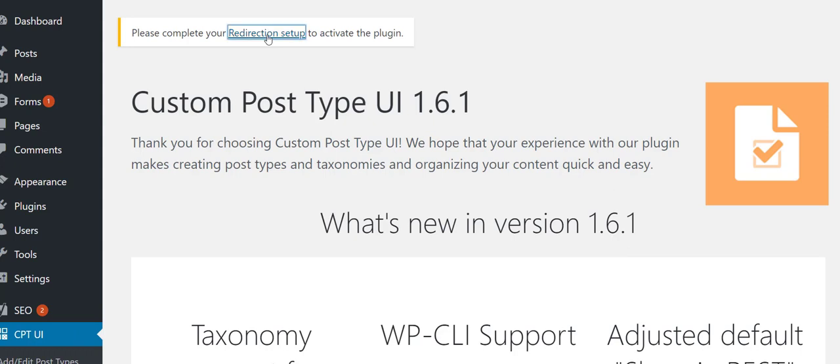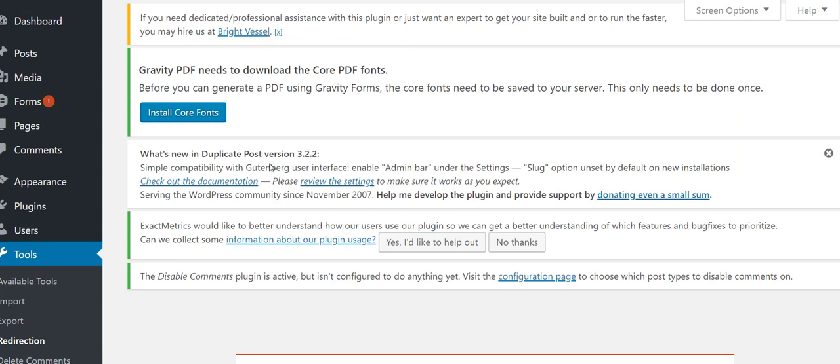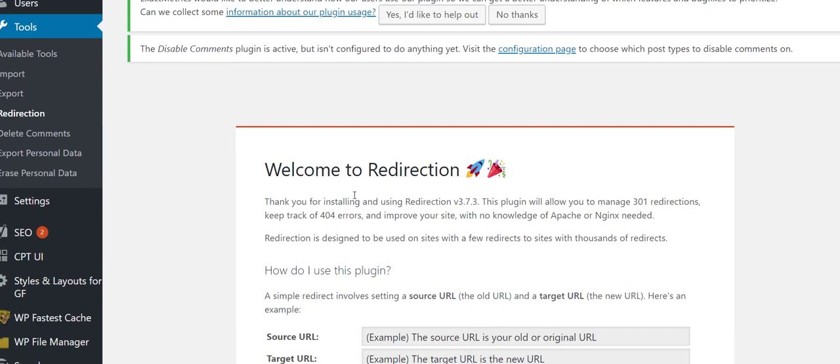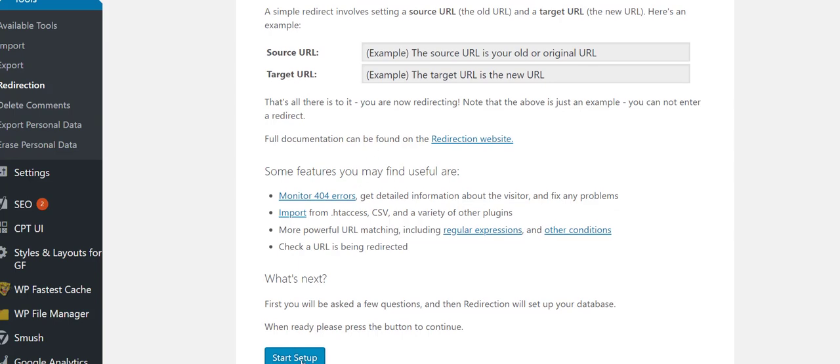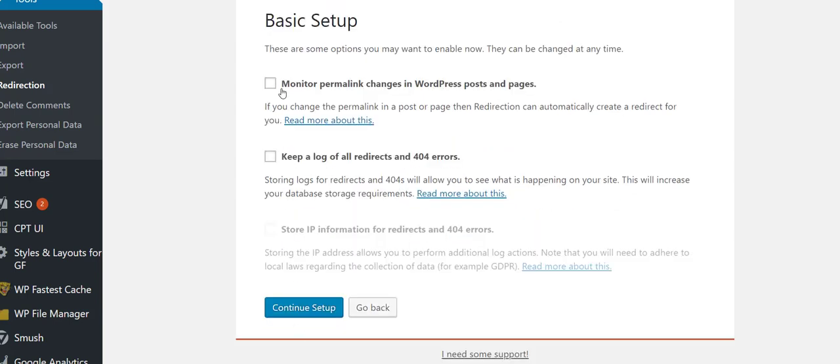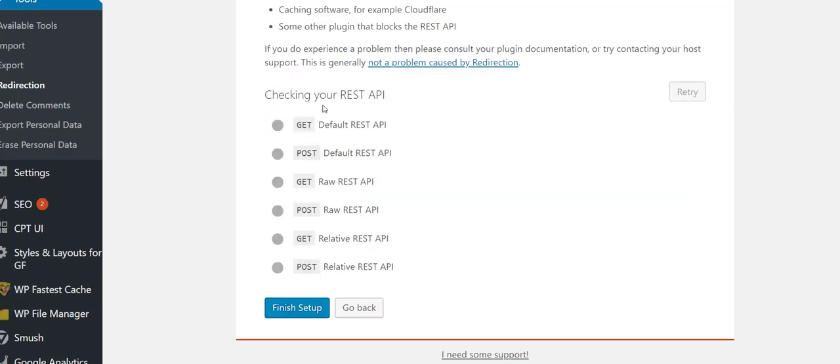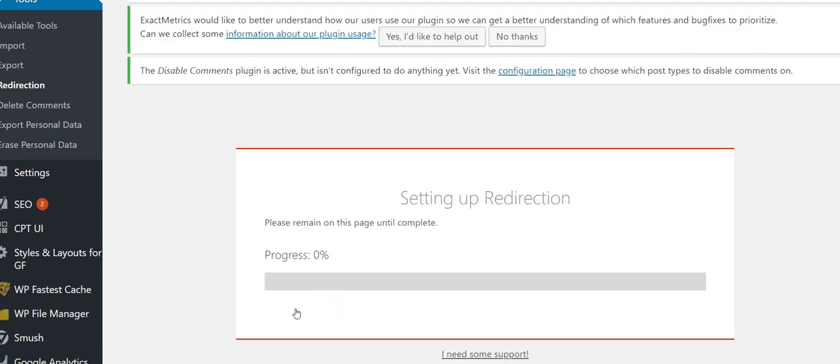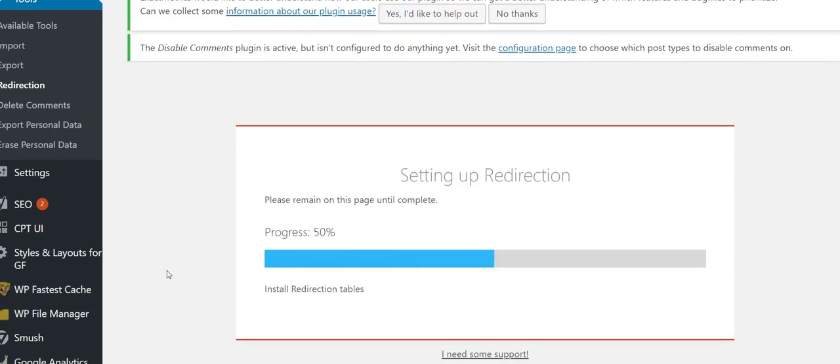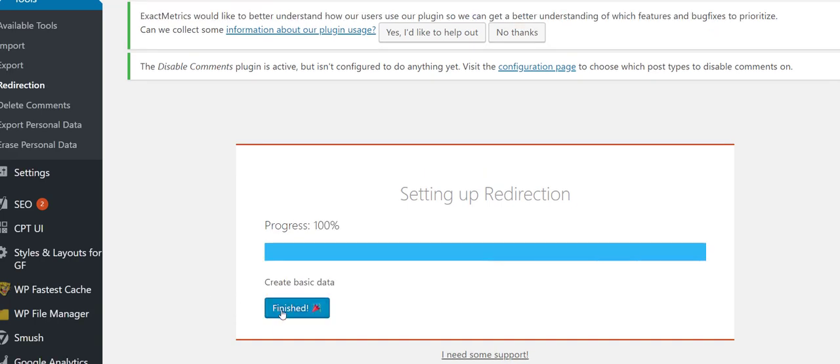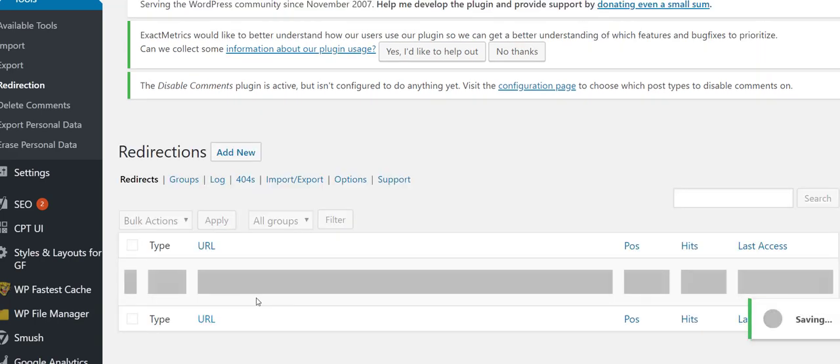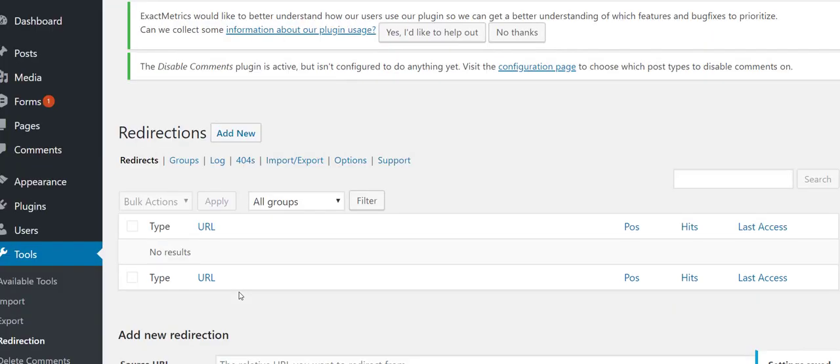This plugin right here hijacked my setup, so we're gonna go ahead and click on the Redirection setup. This will help. I'm going to set up Redirection with the default, monitor my permalink changes, and keep a log, but I'm not going to store any IP information. Go ahead and check the settings, make sure everything's cool, and finish the setup. This basically means that if you get any URLs that you change, this will manage your redirections. It'll tell Google where the new page is and forward people to the new page.